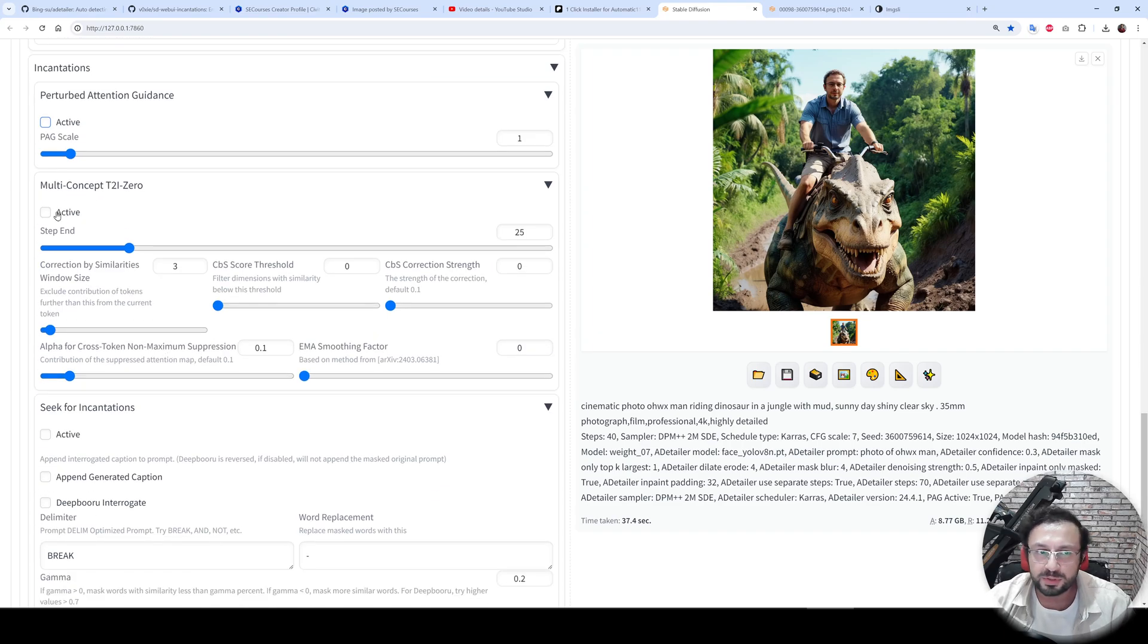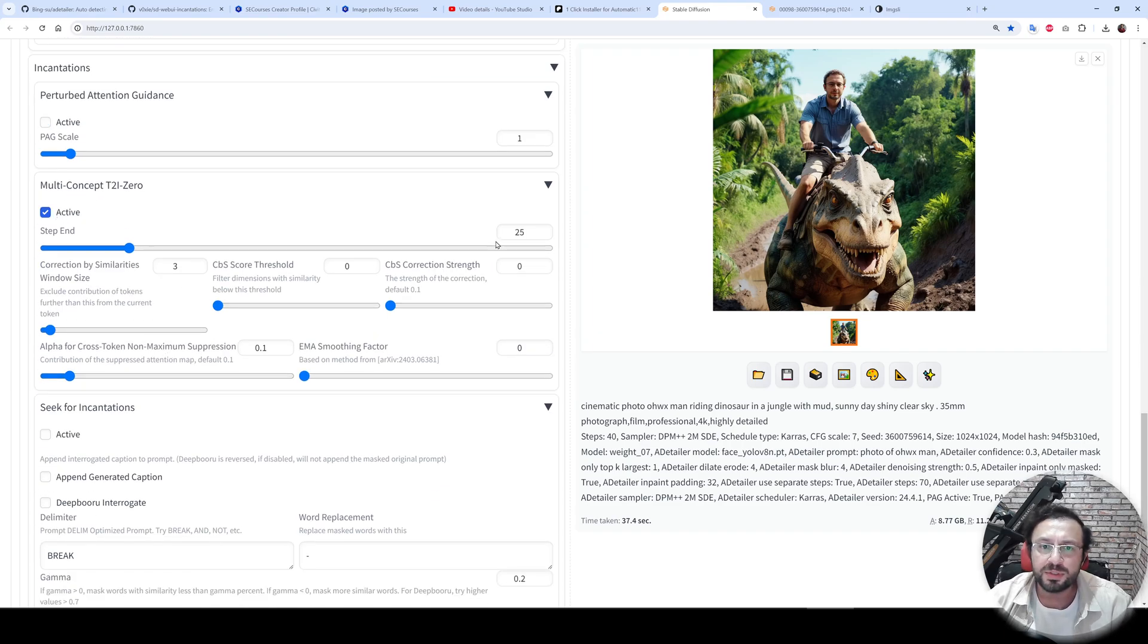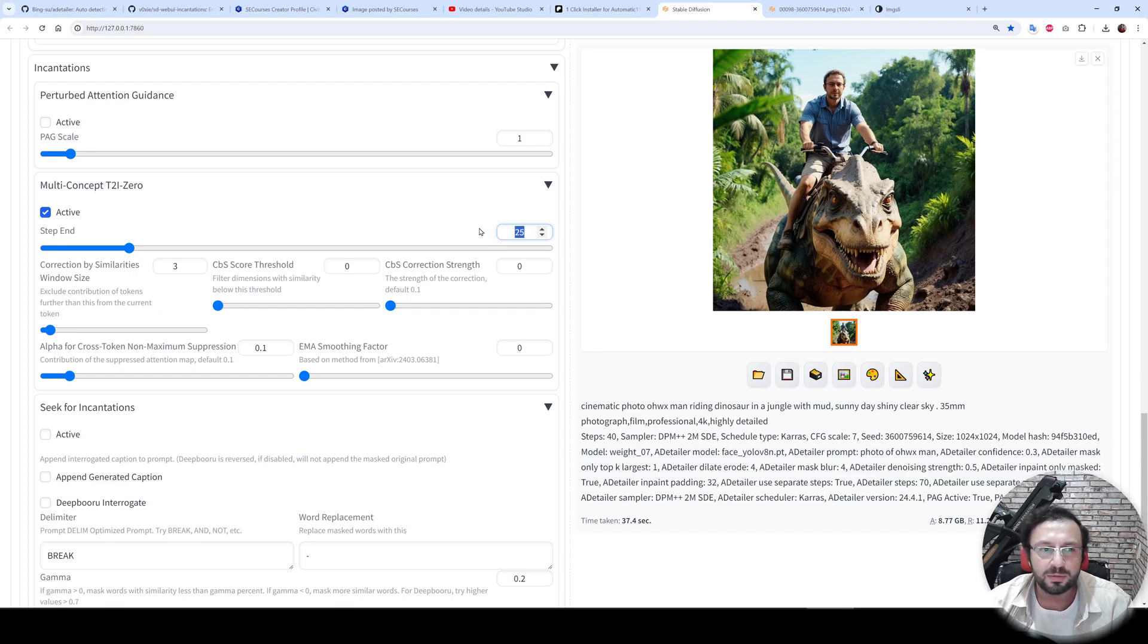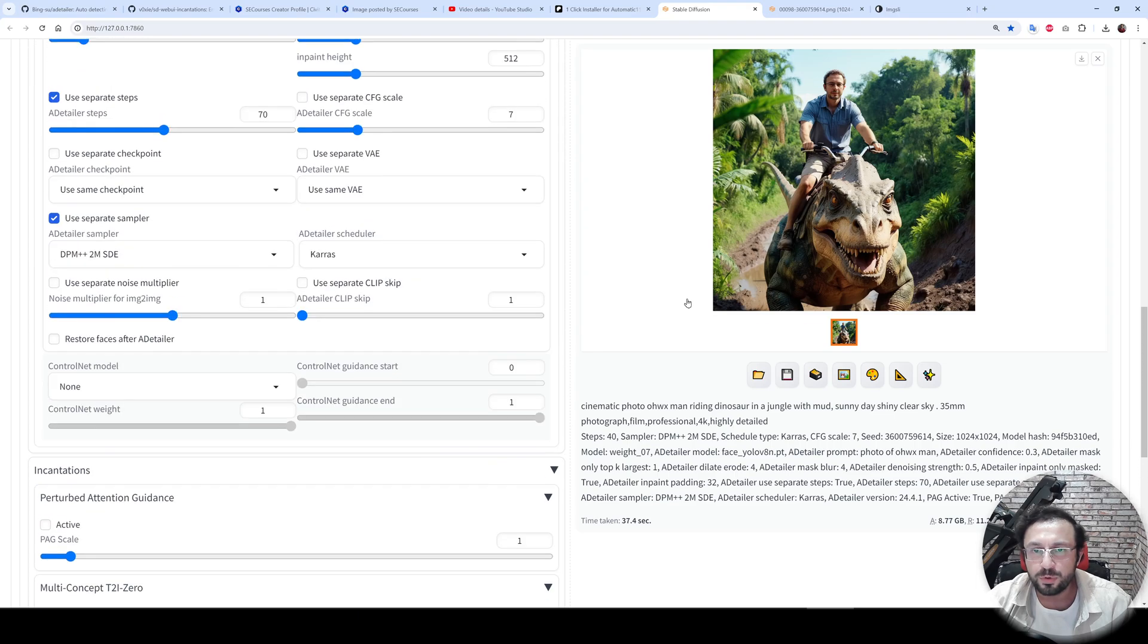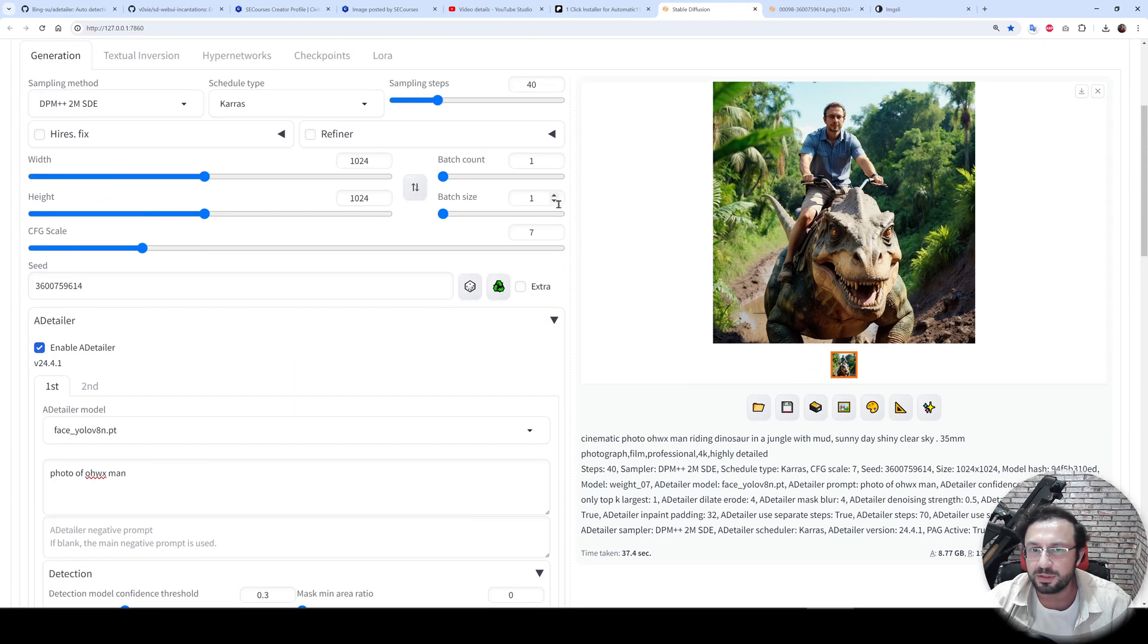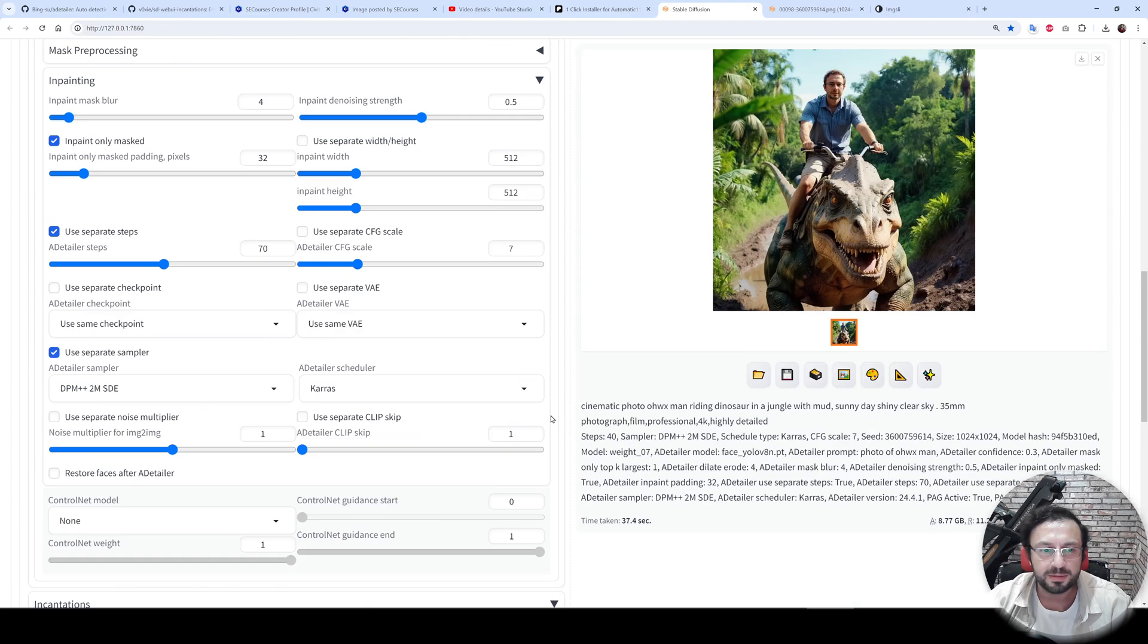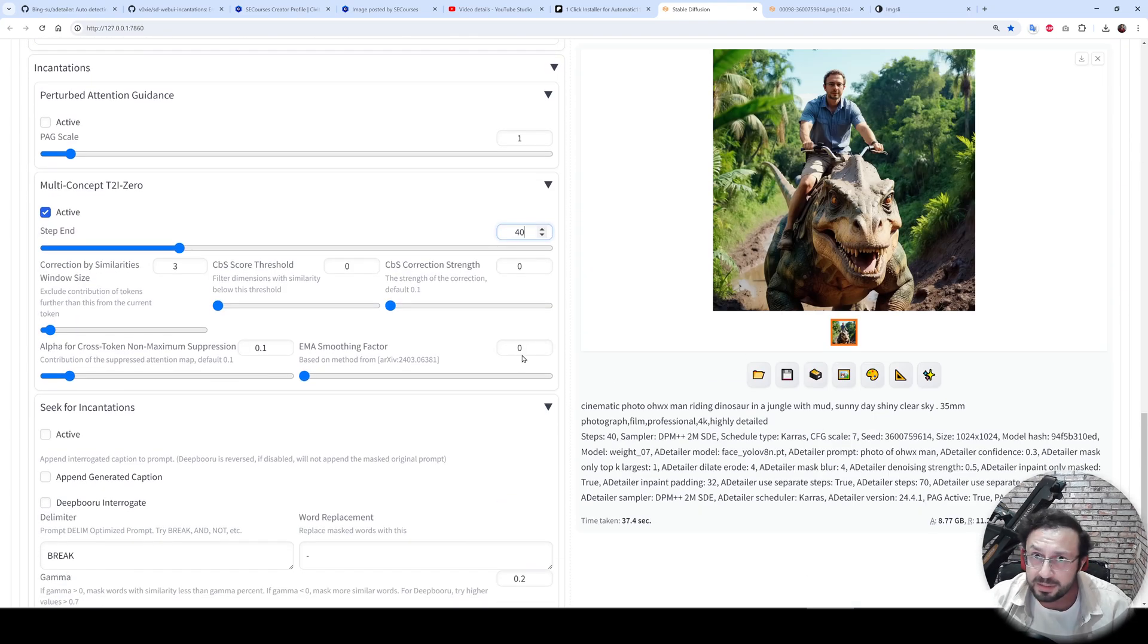improvements. So let's make the ending step 40 because we are generating images with 40 steps. Then there is one thing that I have found improving the quality, which is EMMA smoothing factor. I make it one. This really improves.